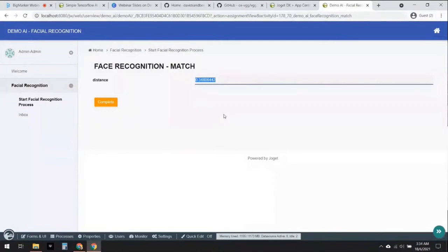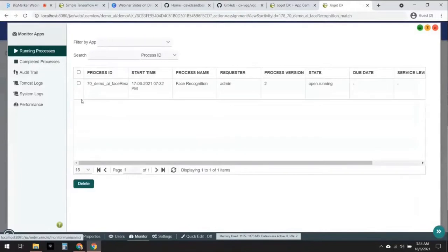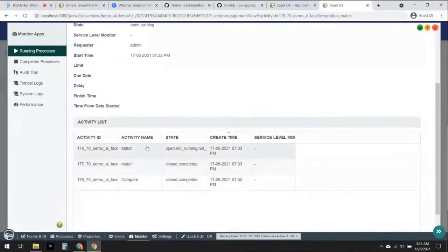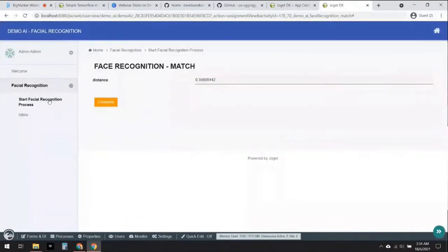We can see that the Euclidean distance value has been stored into our workflow variable called 'distance'. Just to be sure it is flowing to the correct process flow, we can go to the Joget Monitor, go to Running Processes and click into it. Down here we can see the progression of this process flow — it has indeed flowed to the correct activity. Now I'm going to run a second test to see how robust this AI is.